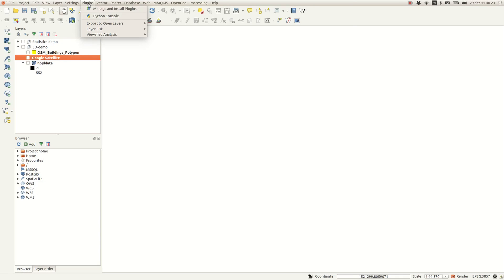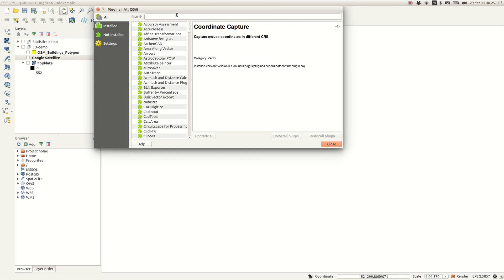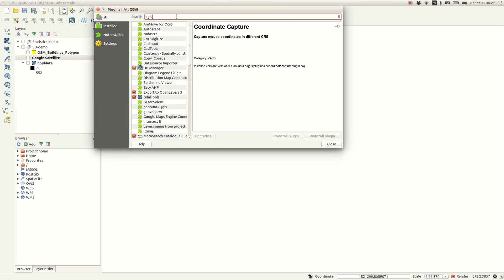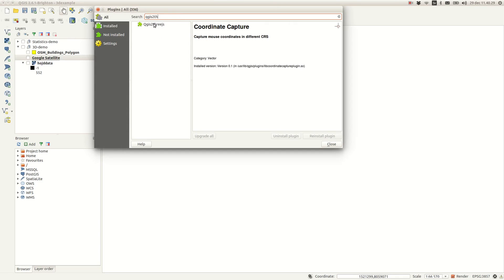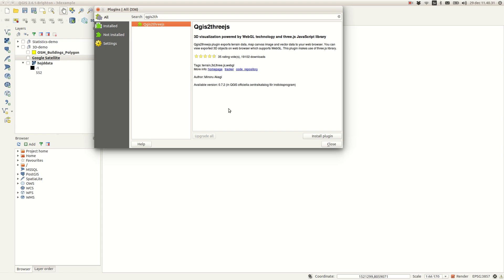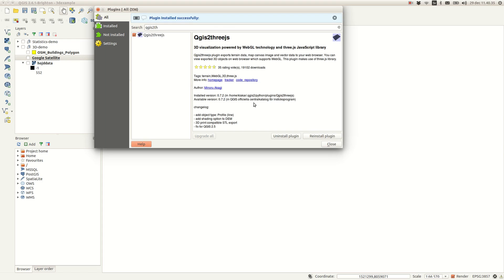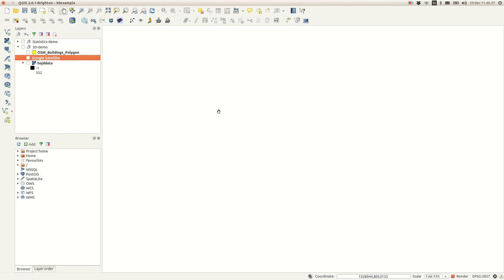Hi, in this episode I'm going to work with the QGIS2threejs plugin, which will give you the ability to visualize any data in 3D with a standard browser.